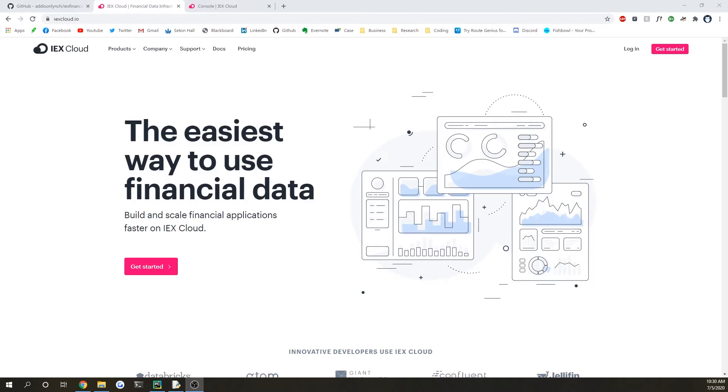Hello, so today I'm going to be showing you how to get real-time stock data using the IEX Finance Python wrapper and also putting it into a pandas dataframe. So before we begin, I would suggest signing up for an account on this website right here. I'll link it in the description.